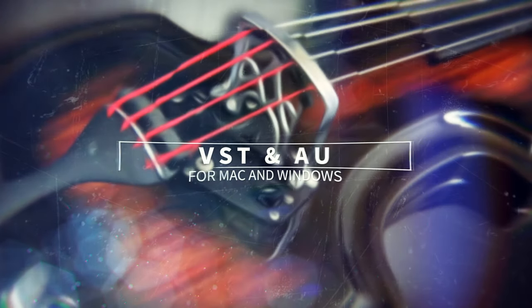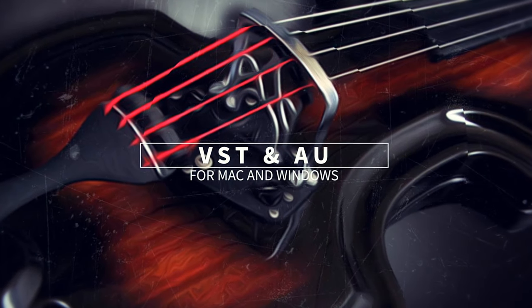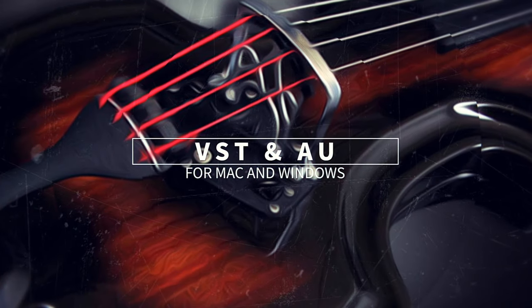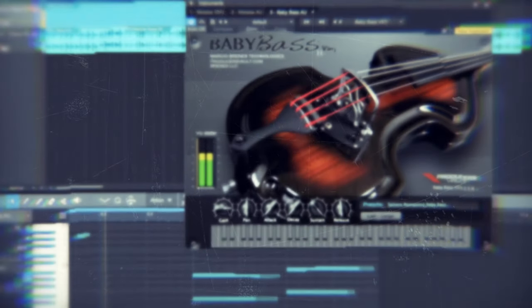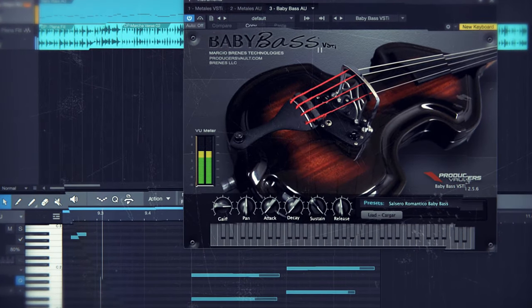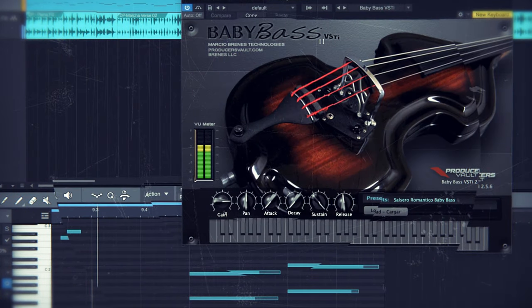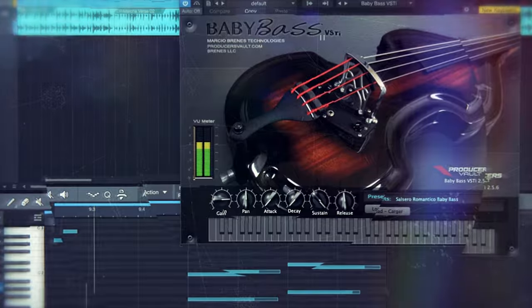This is a virtual instrument that has been long overdue and it was inspired by the sound of legendary electric upright basses like the Ampeg Baby Bass from the 1960s.